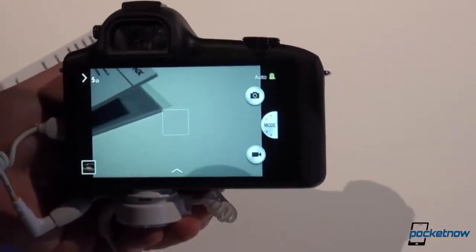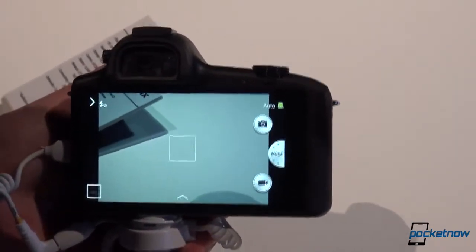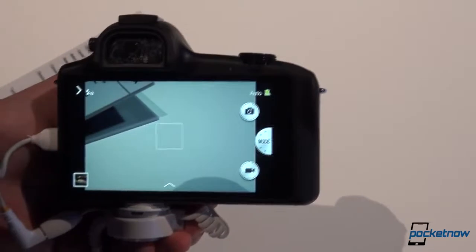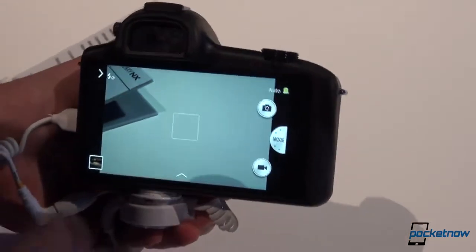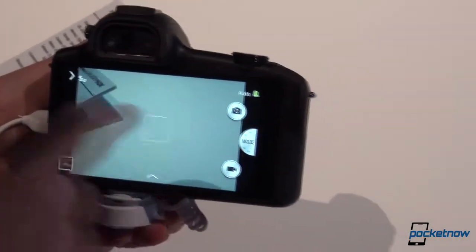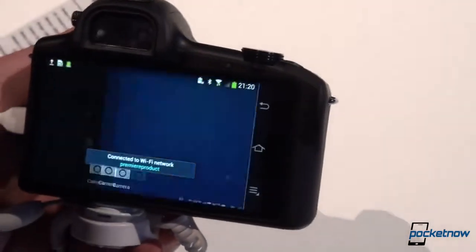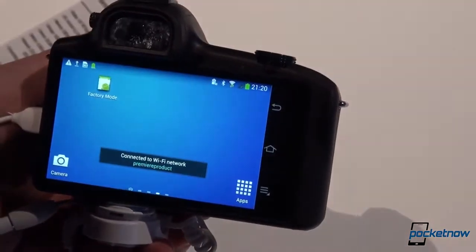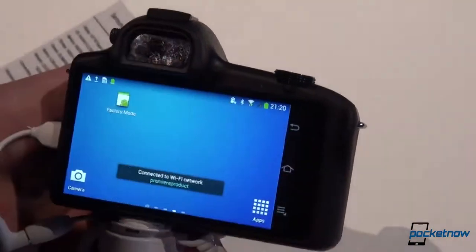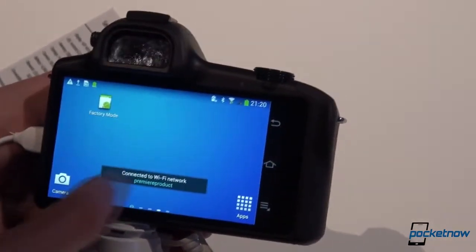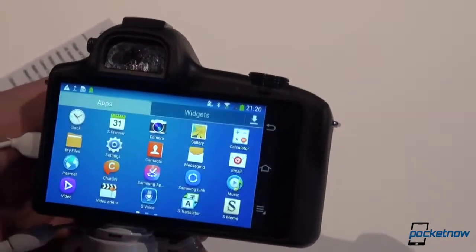Wi-Fi ABGN and also Bluetooth 4.0. And with a swipe, we can get back to the Android menu, which is just your basic Android operating system.